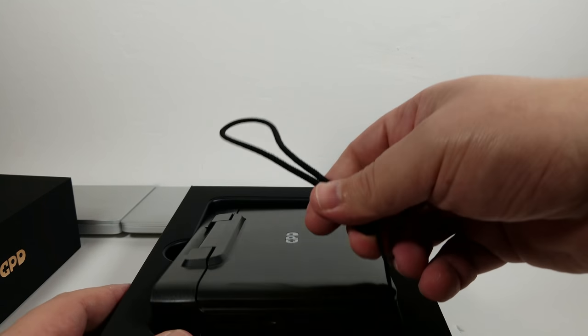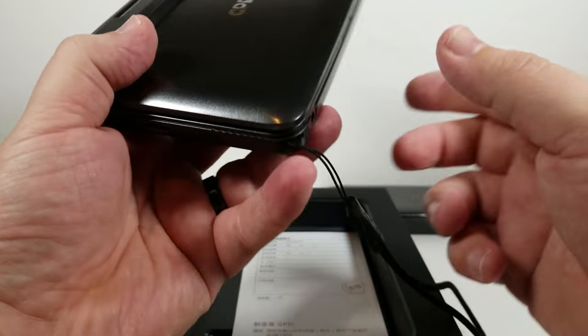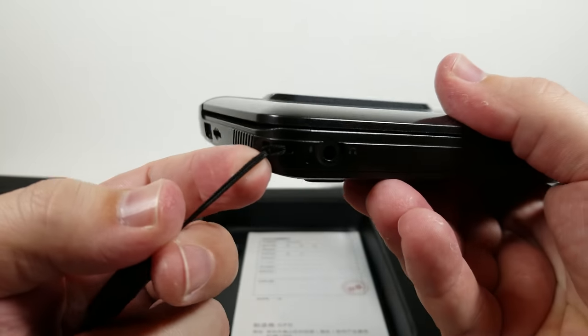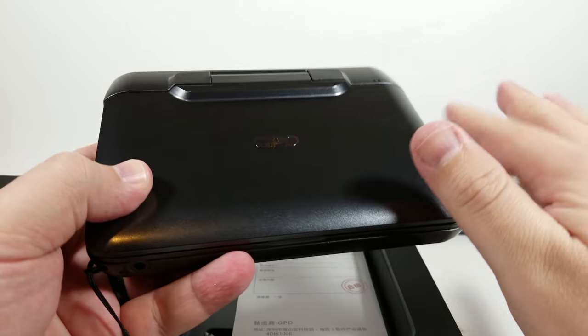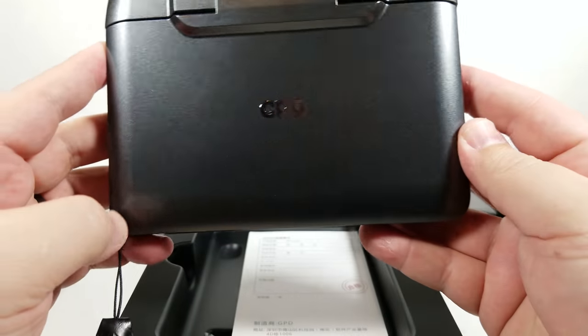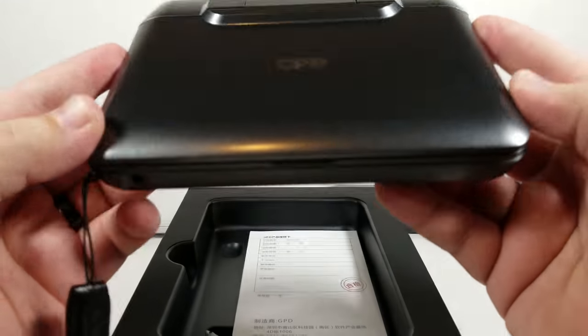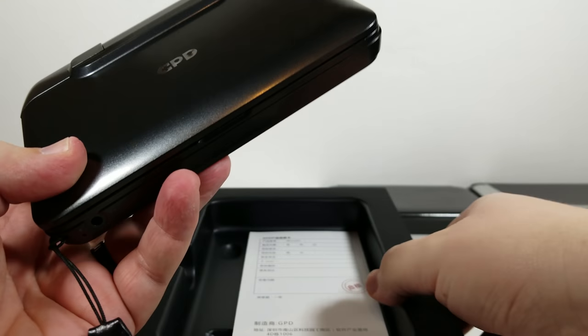So this is the device itself. It's a little lanyard so you can kind of rope it in. Again, this is a pre-production unit so there might be some flaws on the case or alignment, so we'll go ahead and just kind of check that.